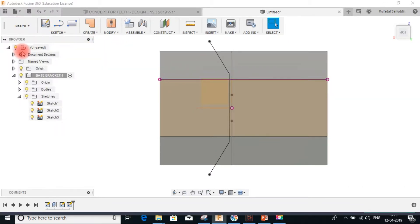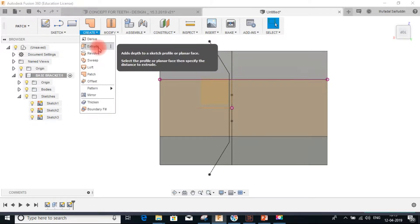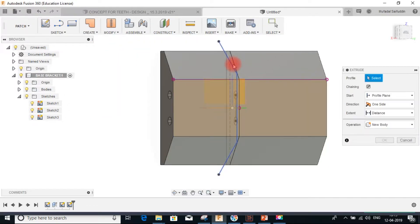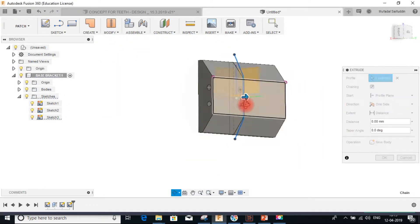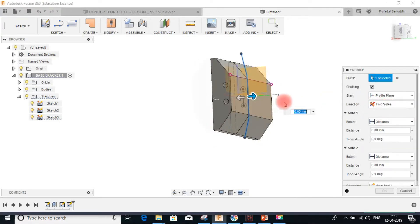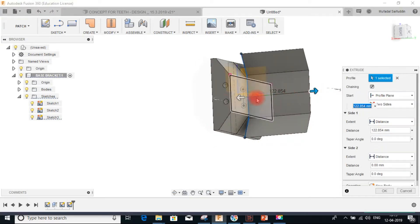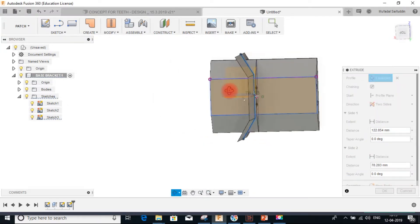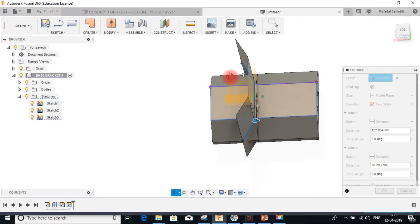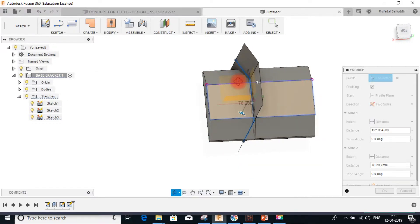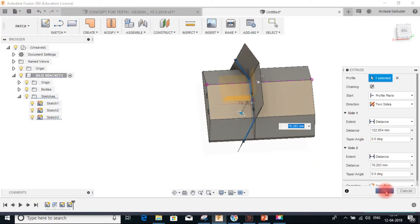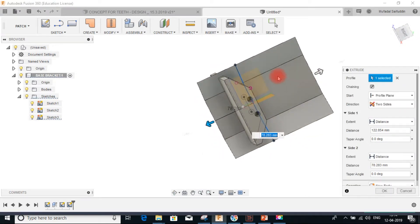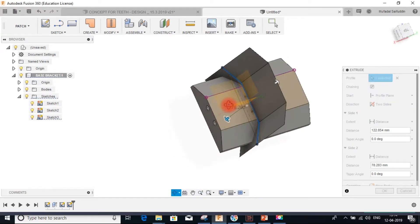Now go to the patch workspace, go to create extrude, select this profile, and extrude it into a surface using two sides — pulling it across the body on either side. Make sure the surface covers the full body, otherwise it cannot be used for splitting.